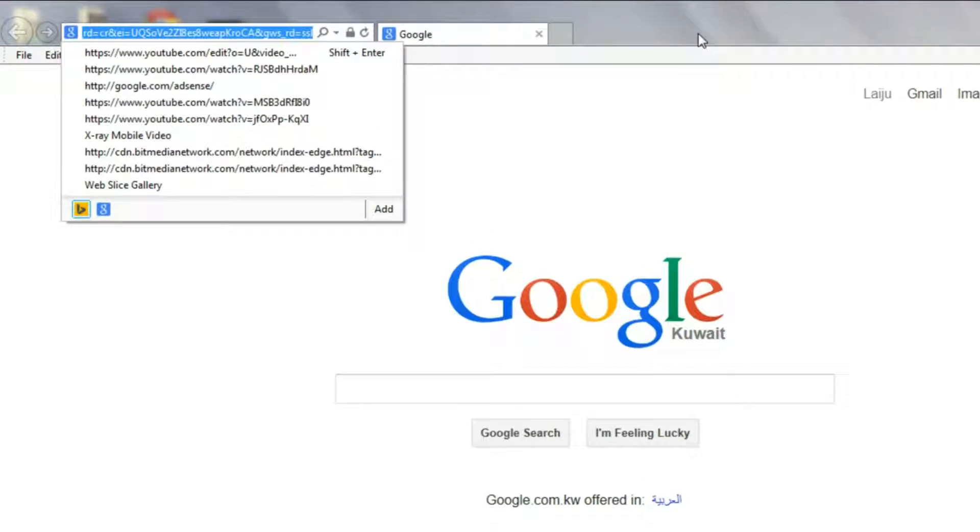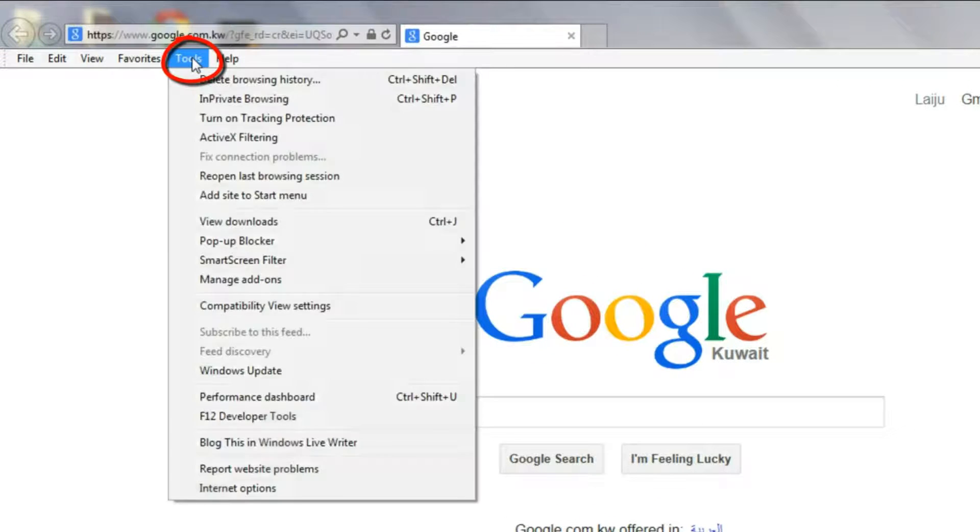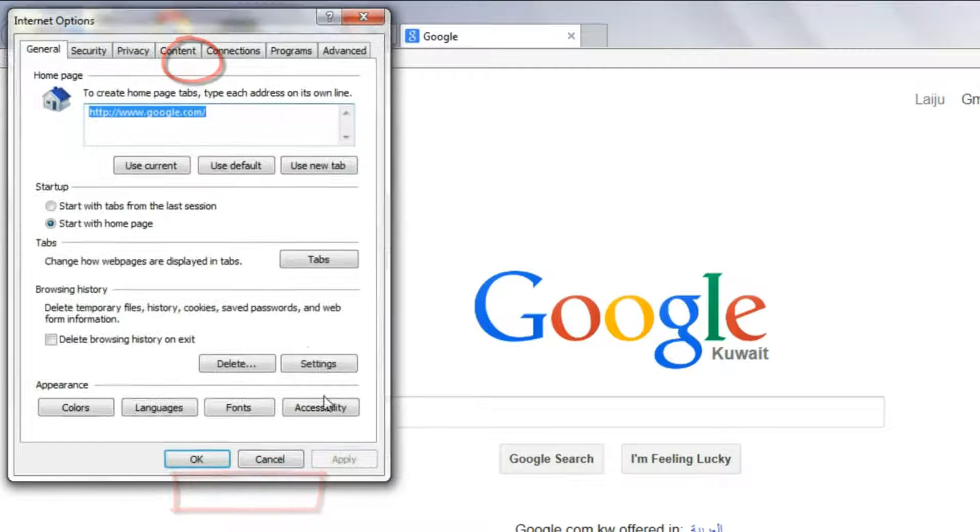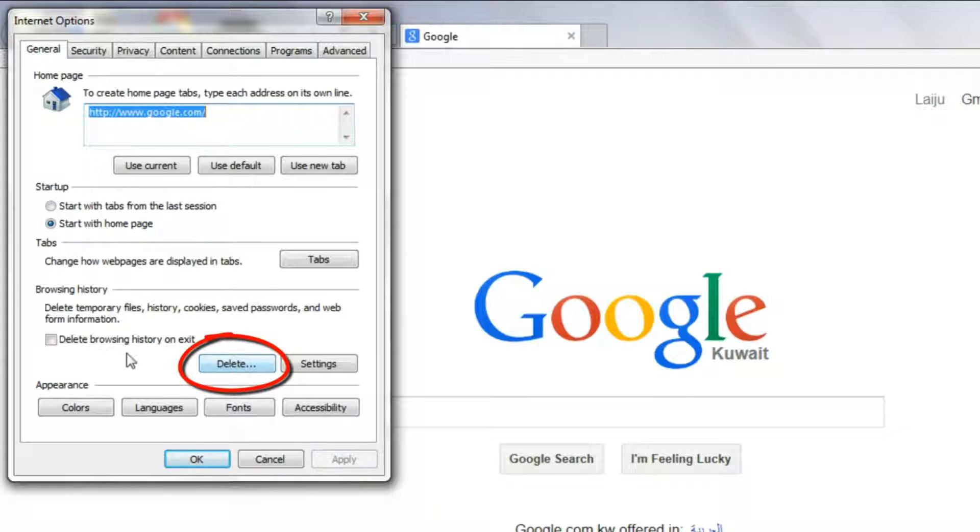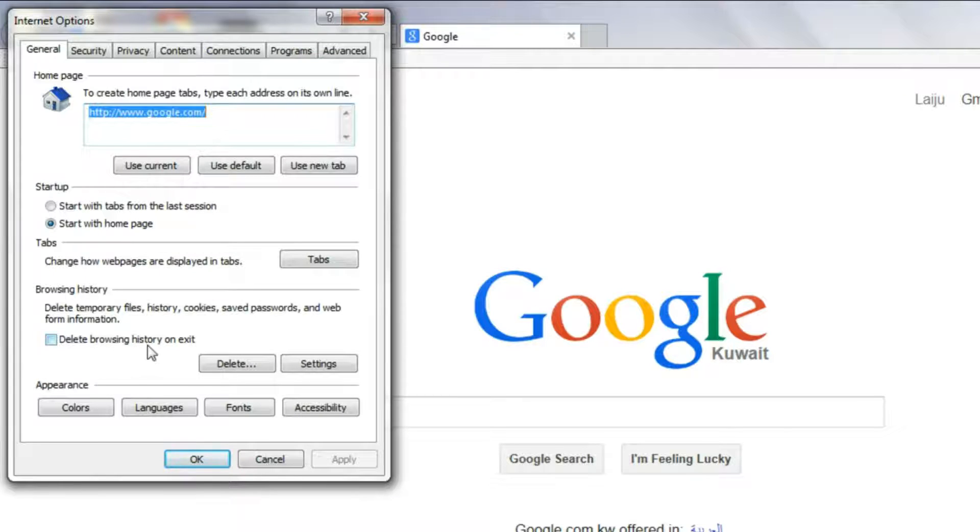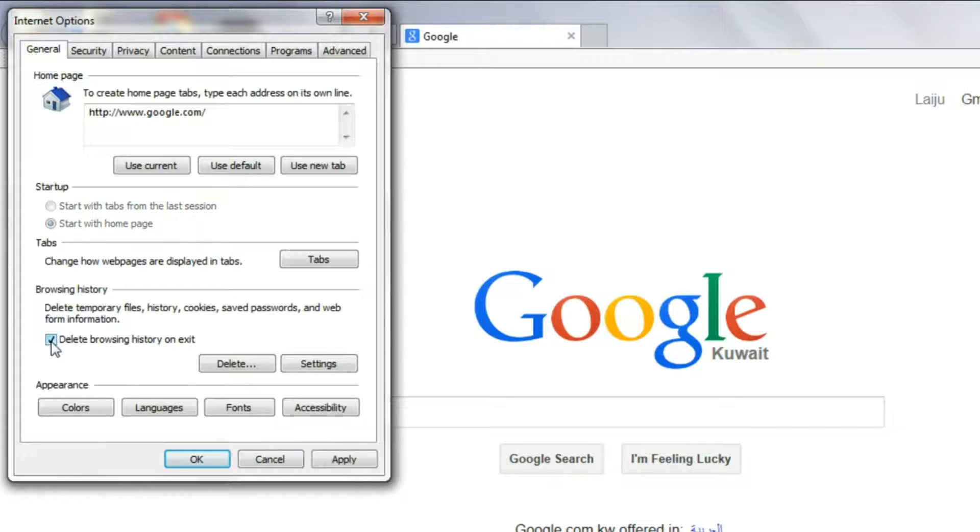If you want to delete this one, go to this tools and internet options and delete. And you can always delete this history on your browser closing time also. If you click here, check this box.